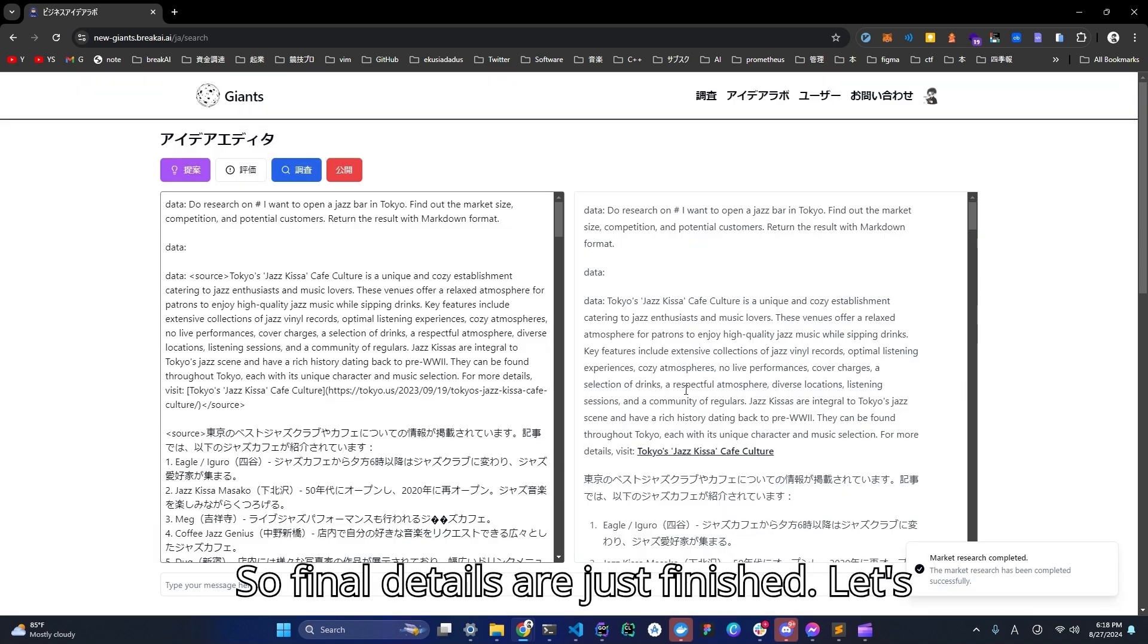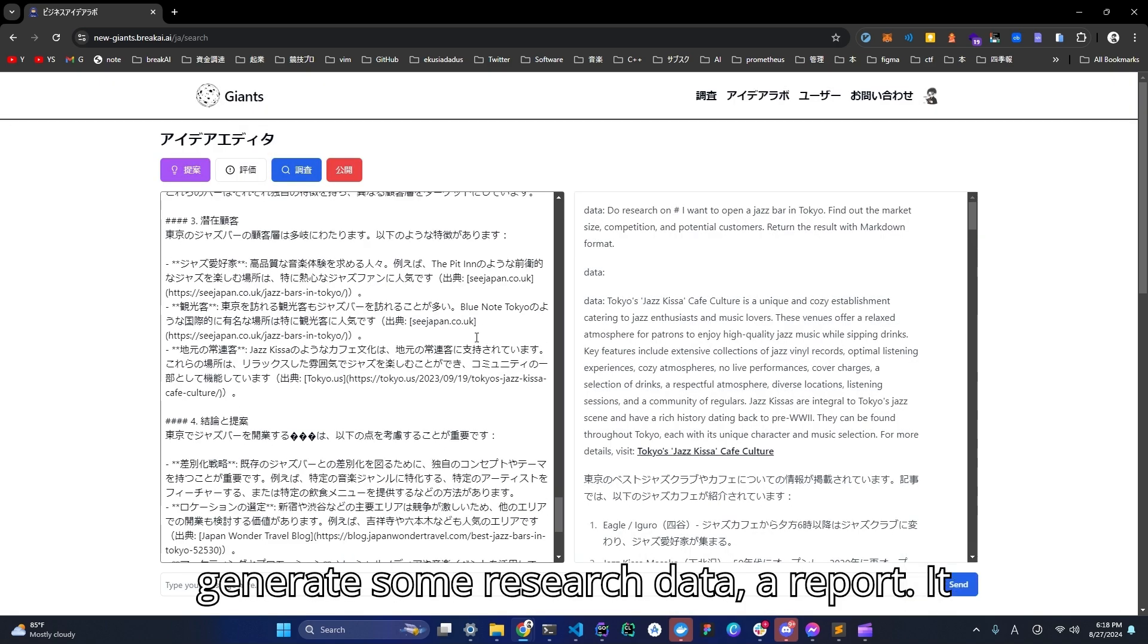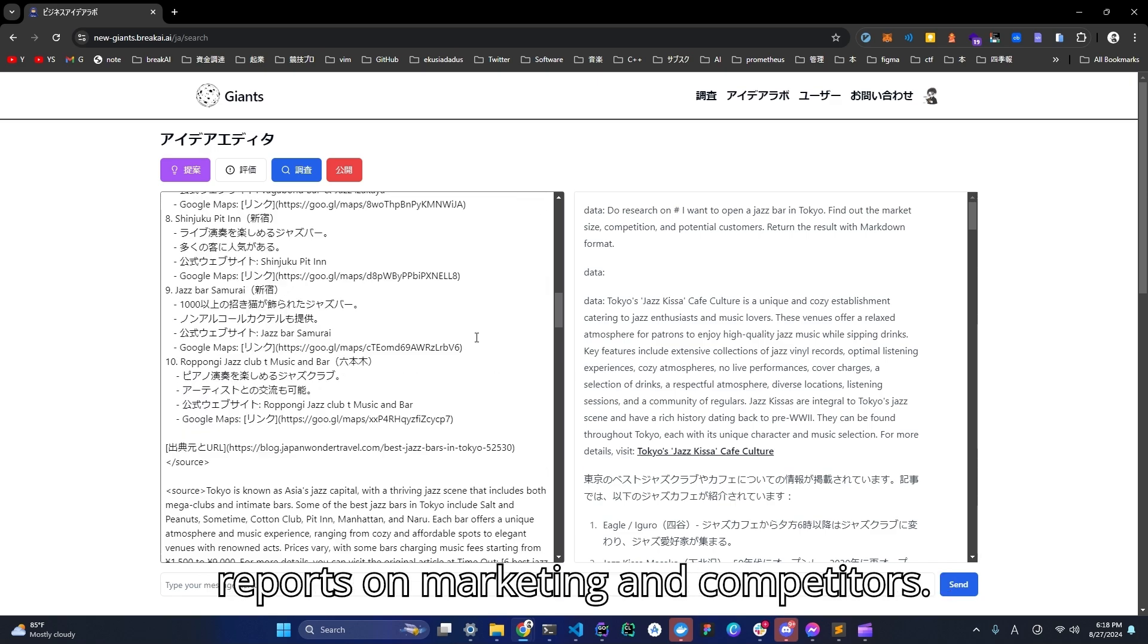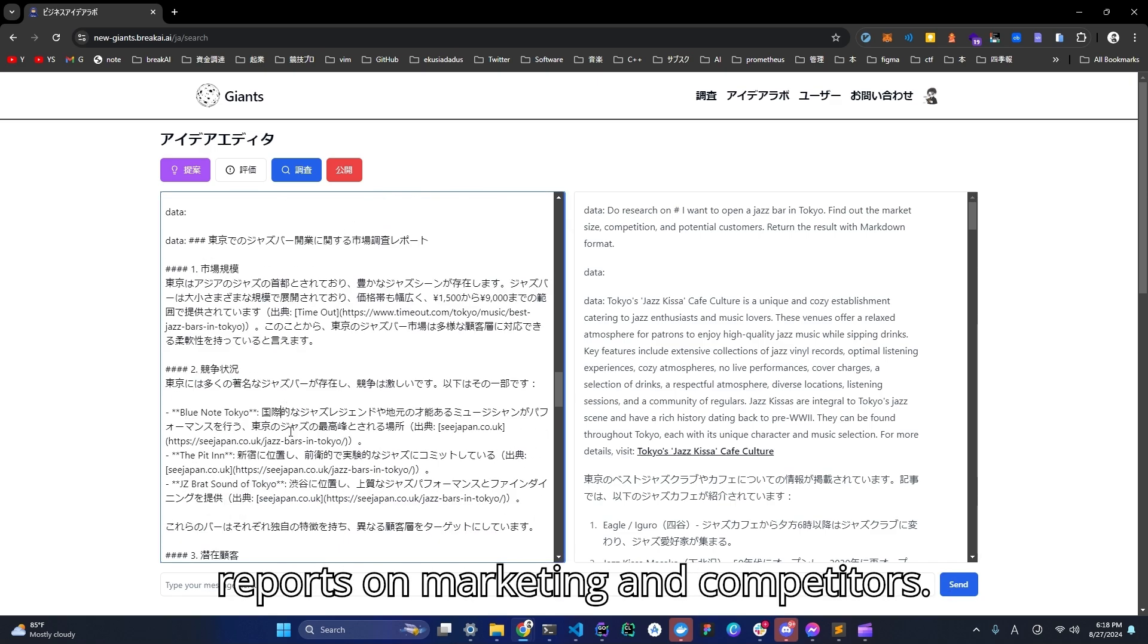So finally, details are just finished. It generates some research data. It reports marketing and competitors.